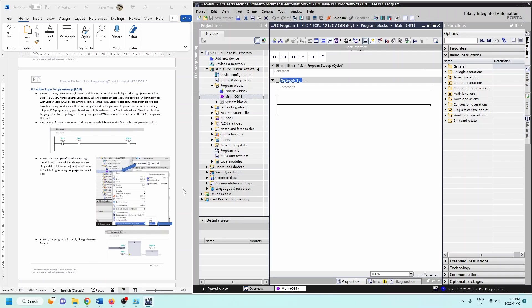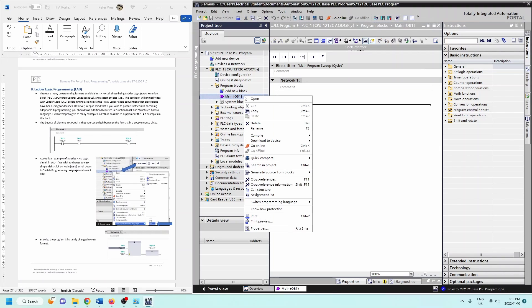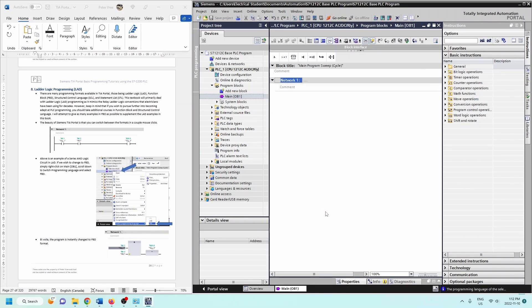In the Main OB, you can right-click and come down to Switch Programming Language. I'm using the basic version, so I can use either ladder diagrams or function blocks, and I can go back and forth between the two. If I select function block, it changes the view of what I have in front of me.